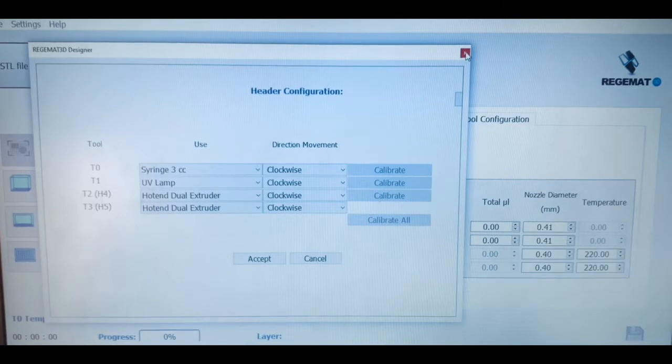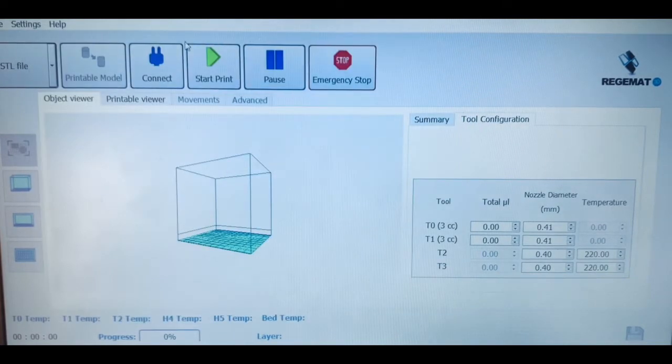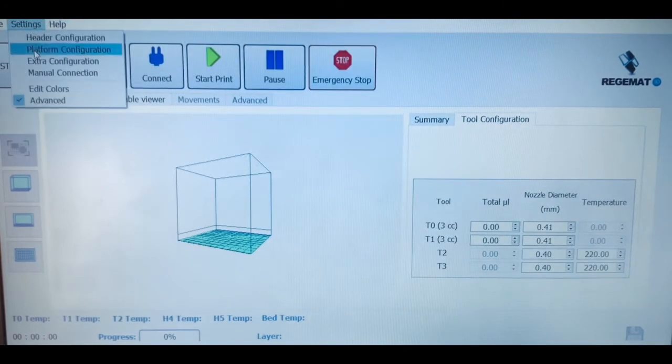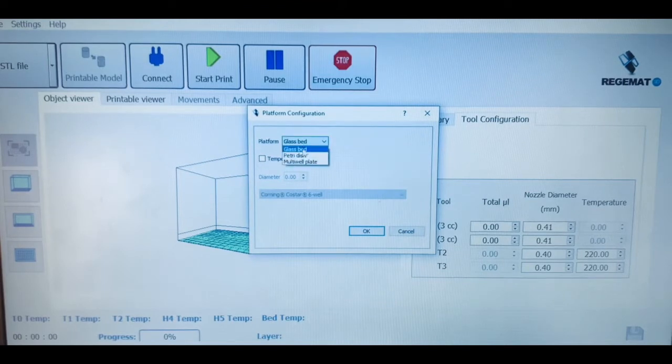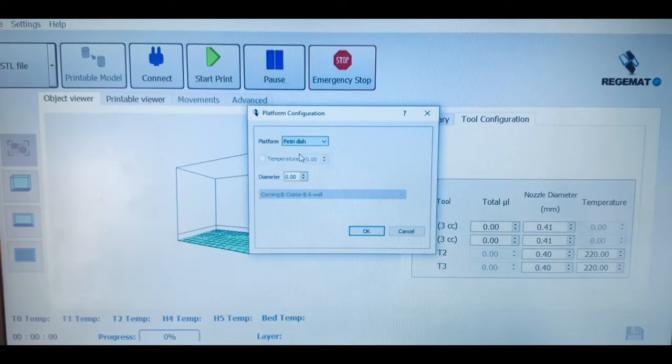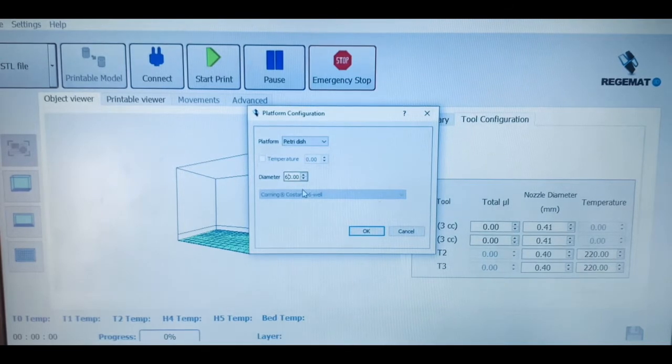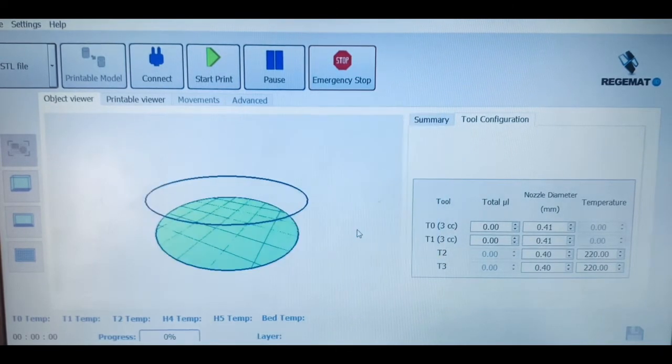And then we can go and select the printing platform in which we will culture our biological constructs. Here we have all formats available, from regular petri dishes to brand-specific multi-well plates, including from 6 to 96 well formats.